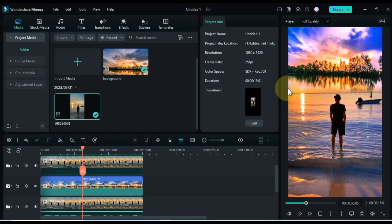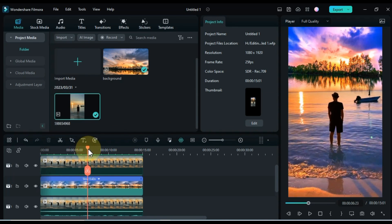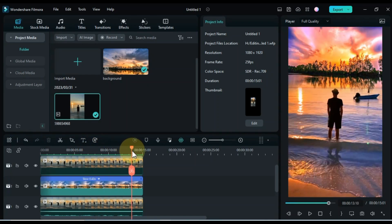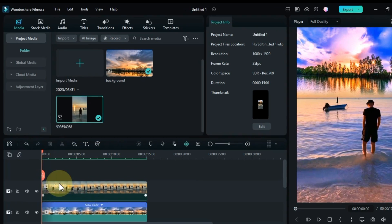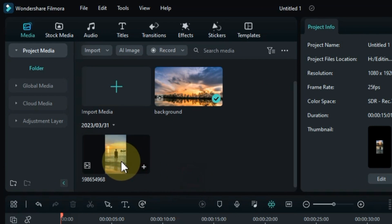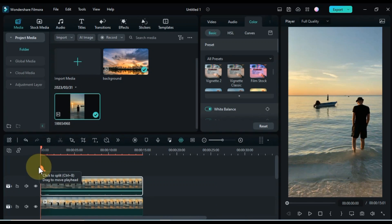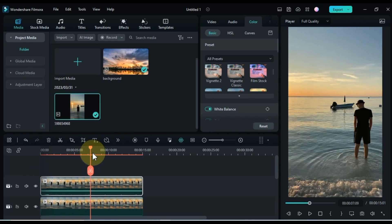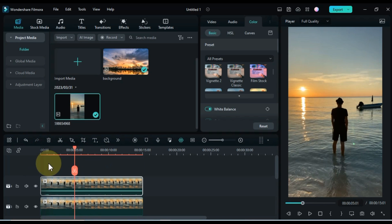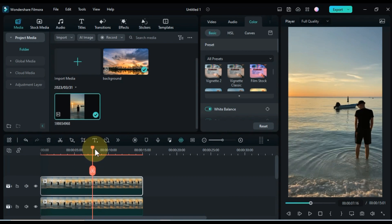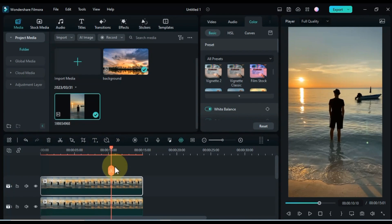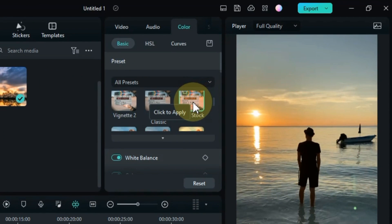Now here you must have noticed one thing — the sun is missing from us, so we will reveal it. So for this I drag and drop the ocean video into the track above. First do the color correction of this video. I choose the same color preset that I applied for the videos below — here is the film stock preset.